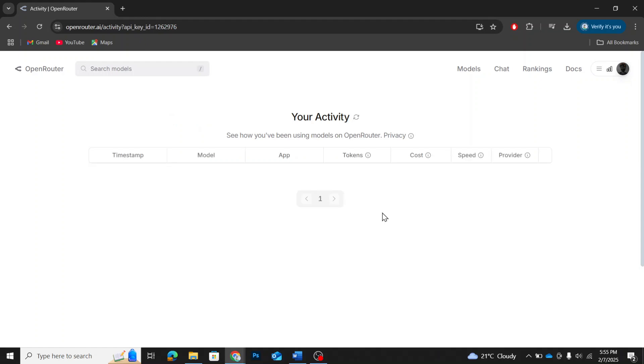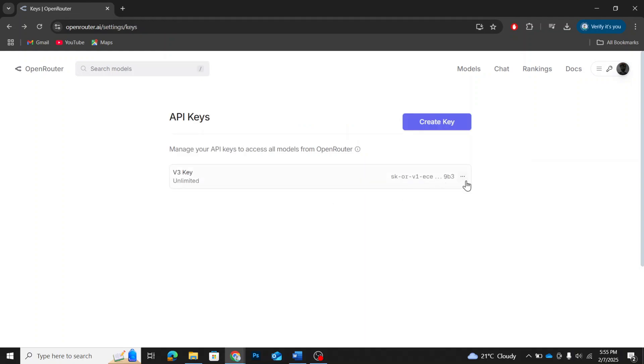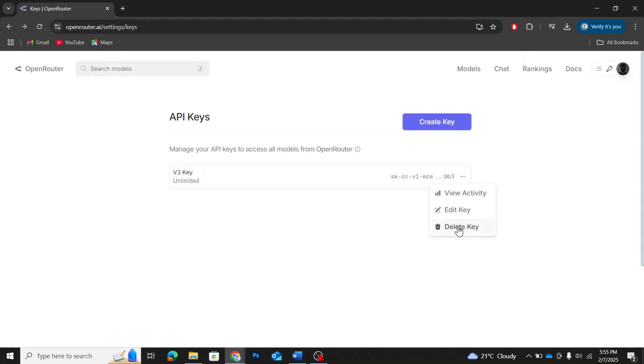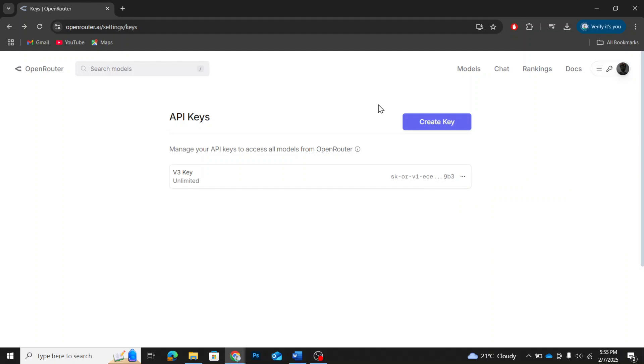including timestamps, models, tokens, and costs. The second is Edit Key. This allows you to change the name or credit limit of the key. The last one is Delete Key. If you no longer need the key, you can remove it from here.